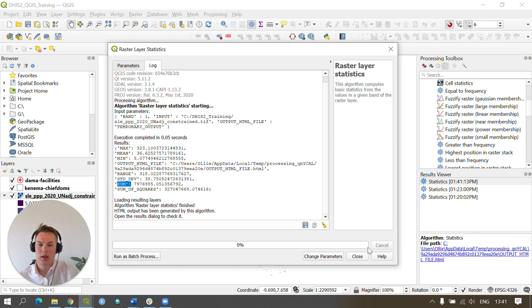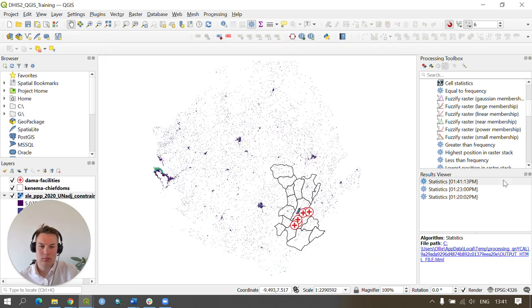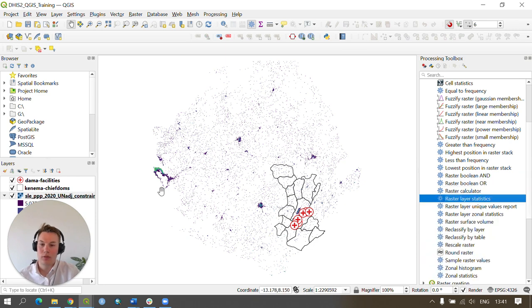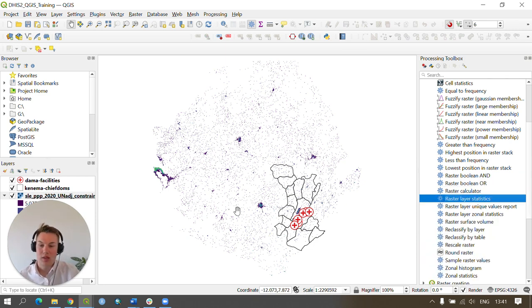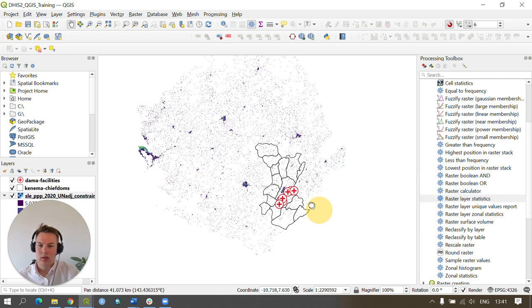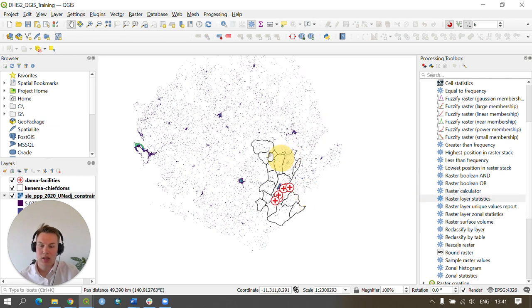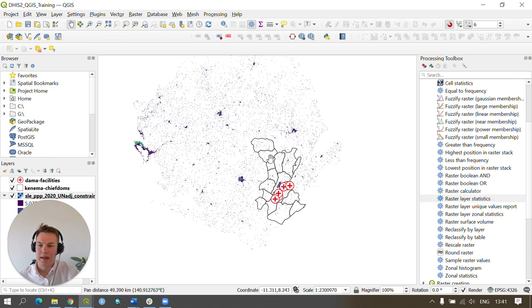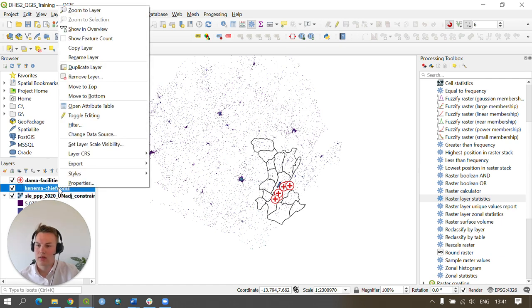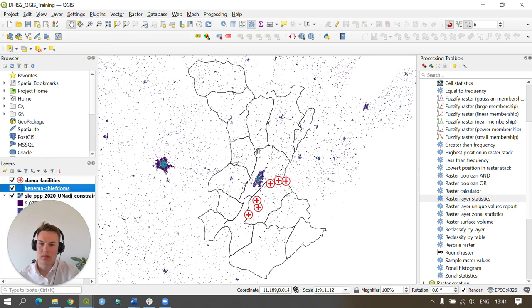We can go ahead and close this and move on to the next section of the video, which is to provide zonal statistics using the KINEMA zonal statistics layer. So I'm quickly going to right-click on my chiefdoms dataset and zoom to layer.